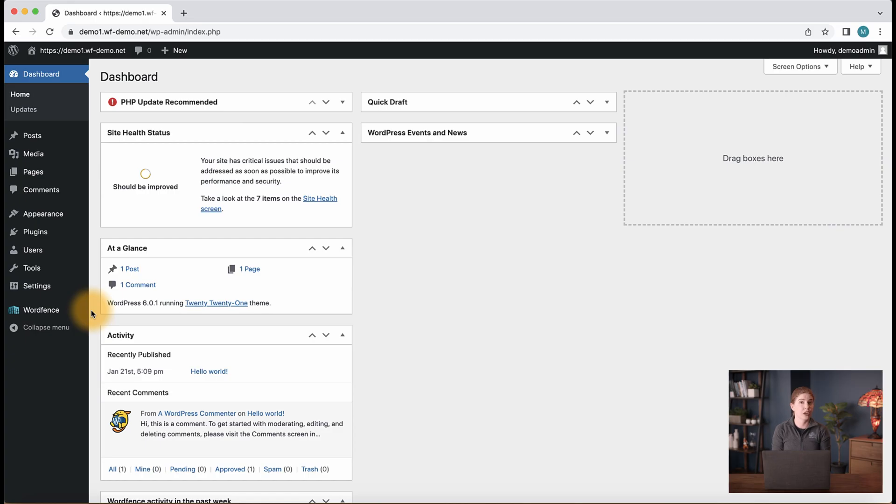Hi, my name is Maddie and I'm an instructor with WordFence. Today we're going to take a look at the blocking options in the WordFence firewall so you can quickly block or unblock visitors on your site.